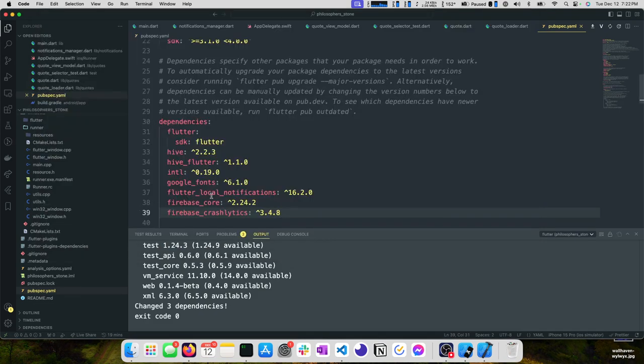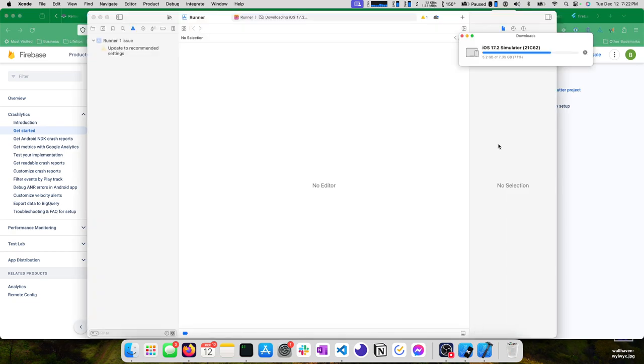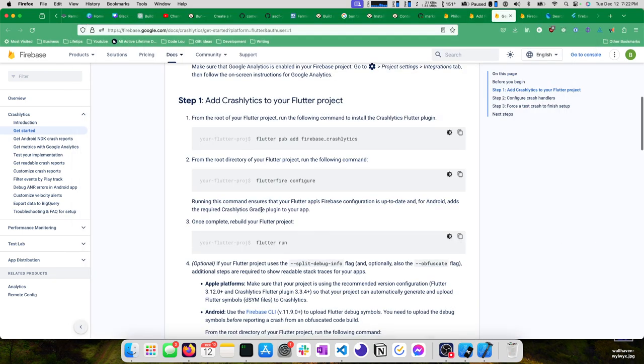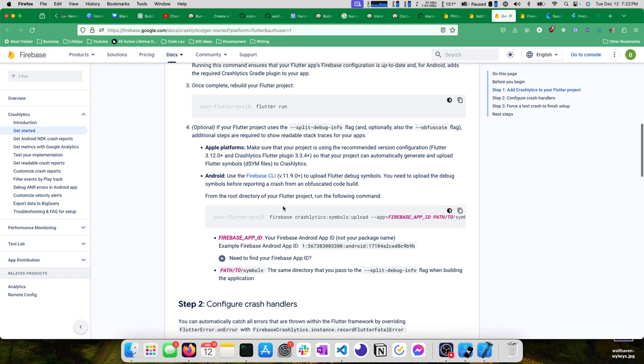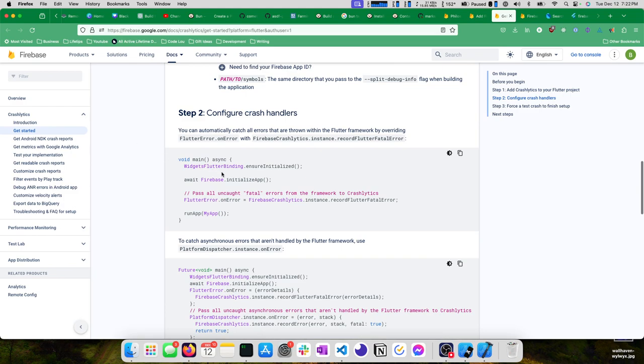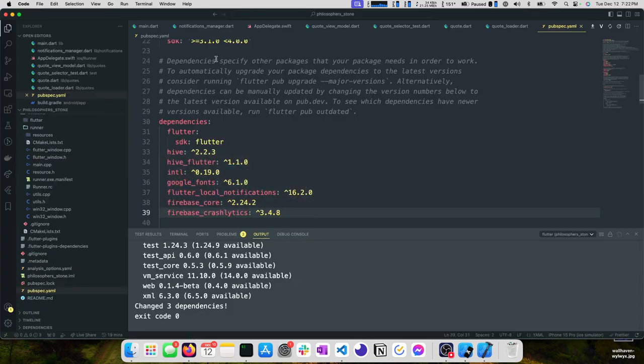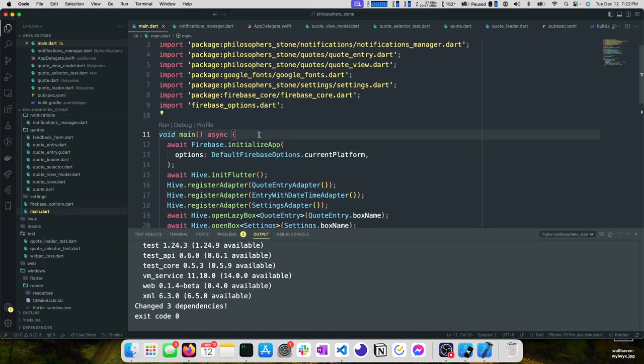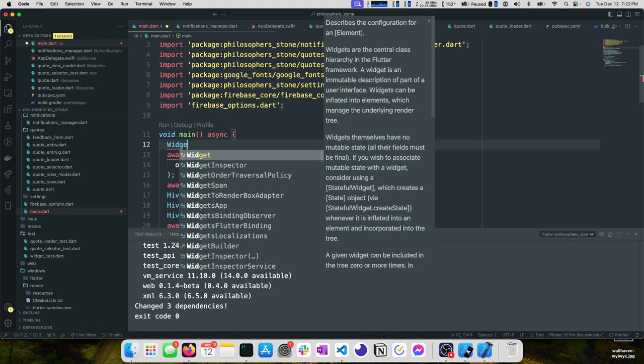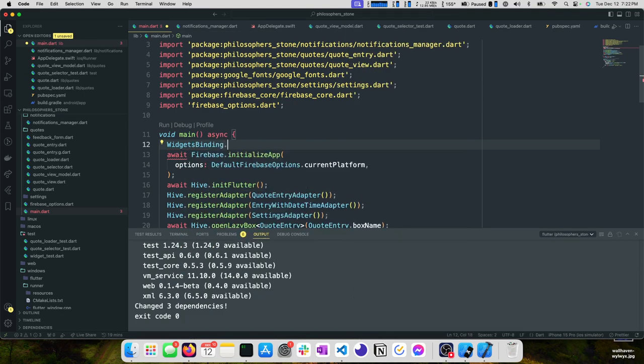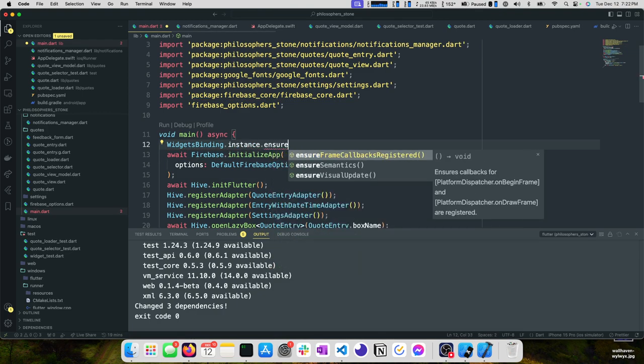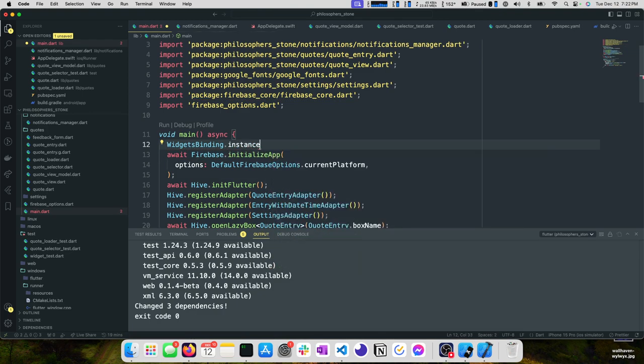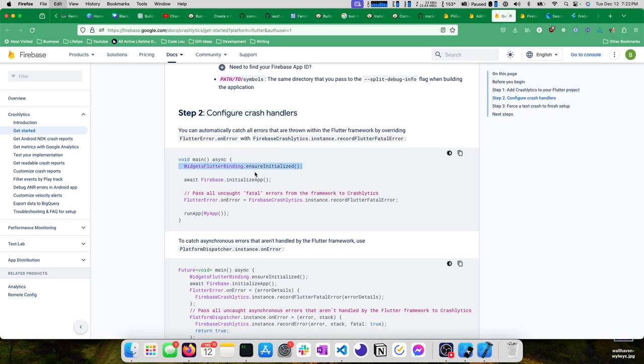Yes, we do want to override it. Some things likely changed a little bit, but now that we're here, we've ran flutter fire configure. We can run our application. Maybe we're done with Xcode, 71%, we're not done. So we'll run our application. And then what we want to do is configure our crash handlers. So we can go ahead and take care of this right now.